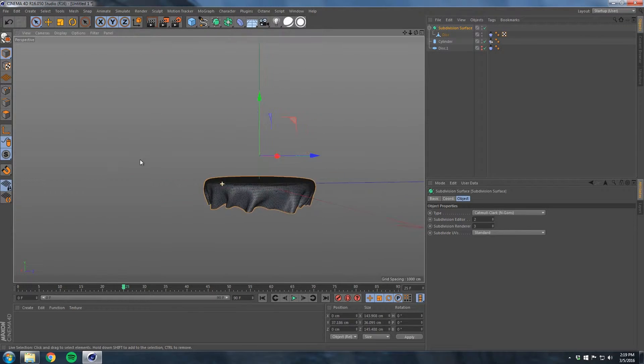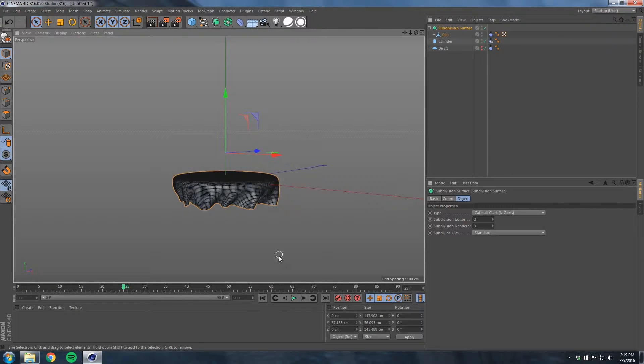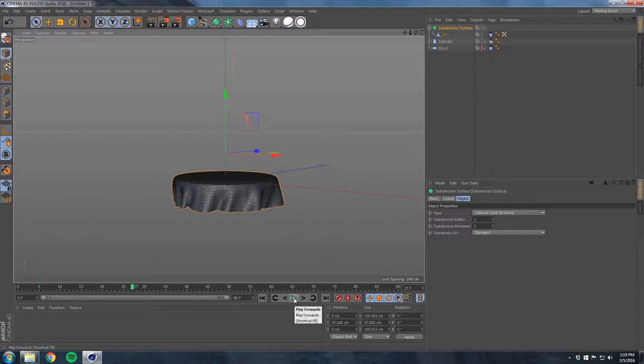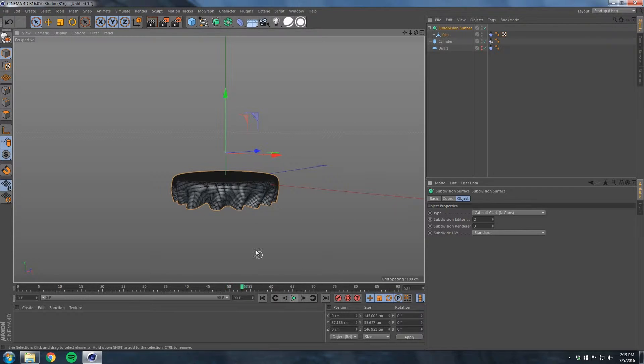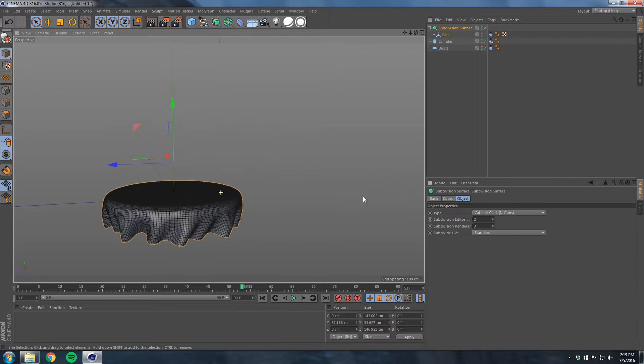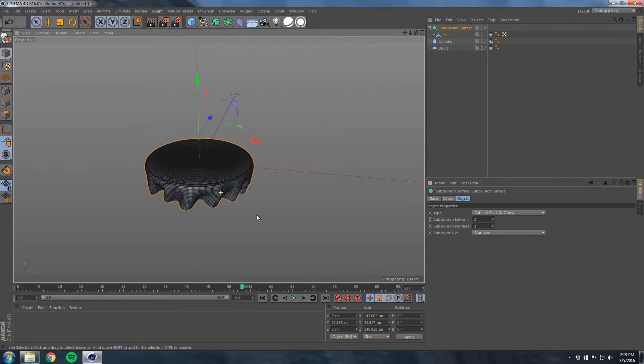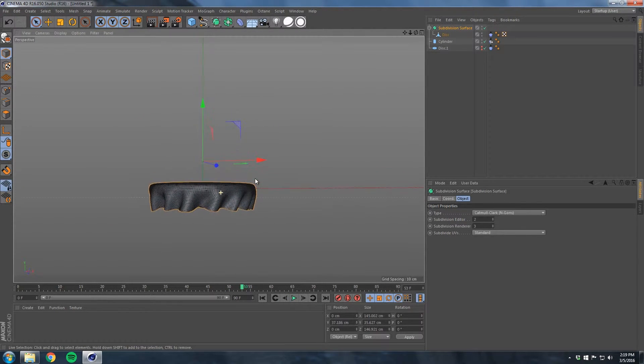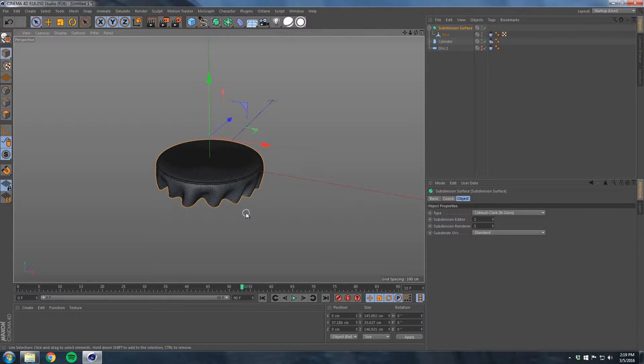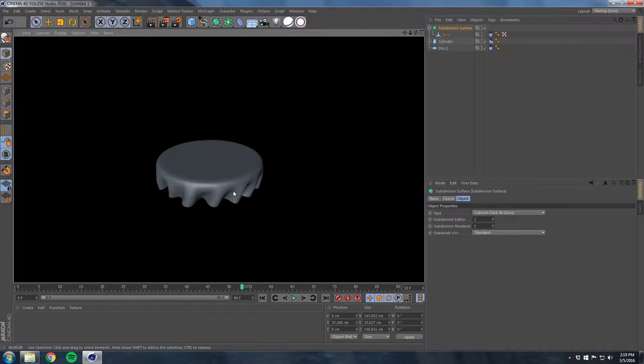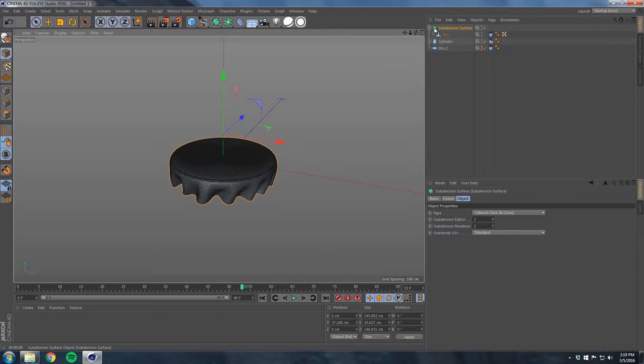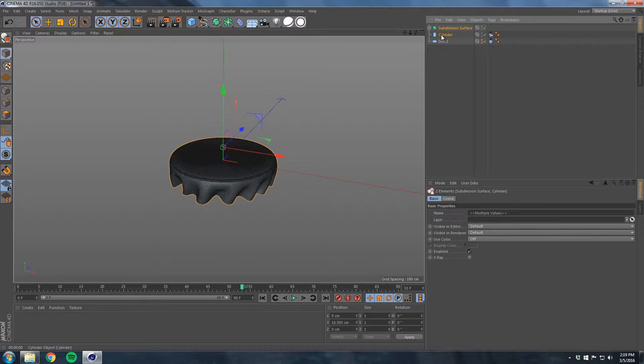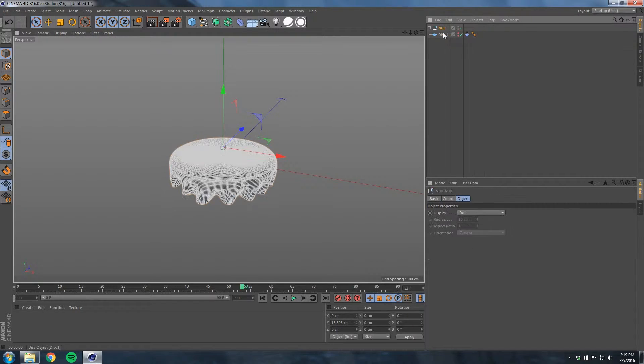You're probably thinking it looks a little crusty right now, and you're right. Pull down Alt-click our disc, Alt-click, and add a subdivision surface to it, which smooths out a lot of the edges.